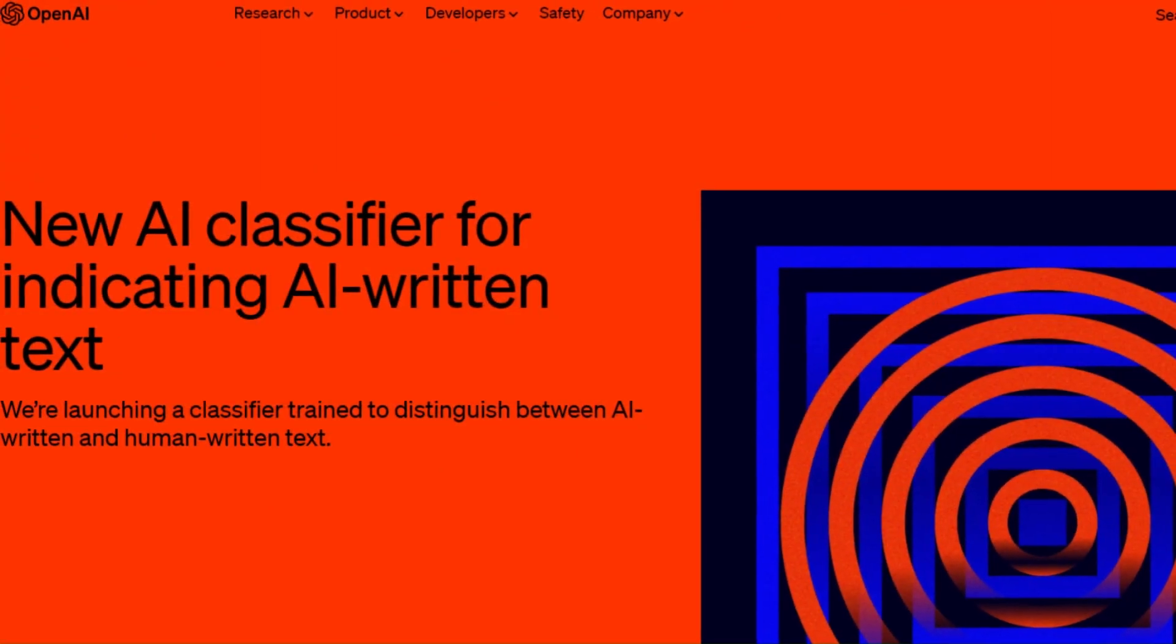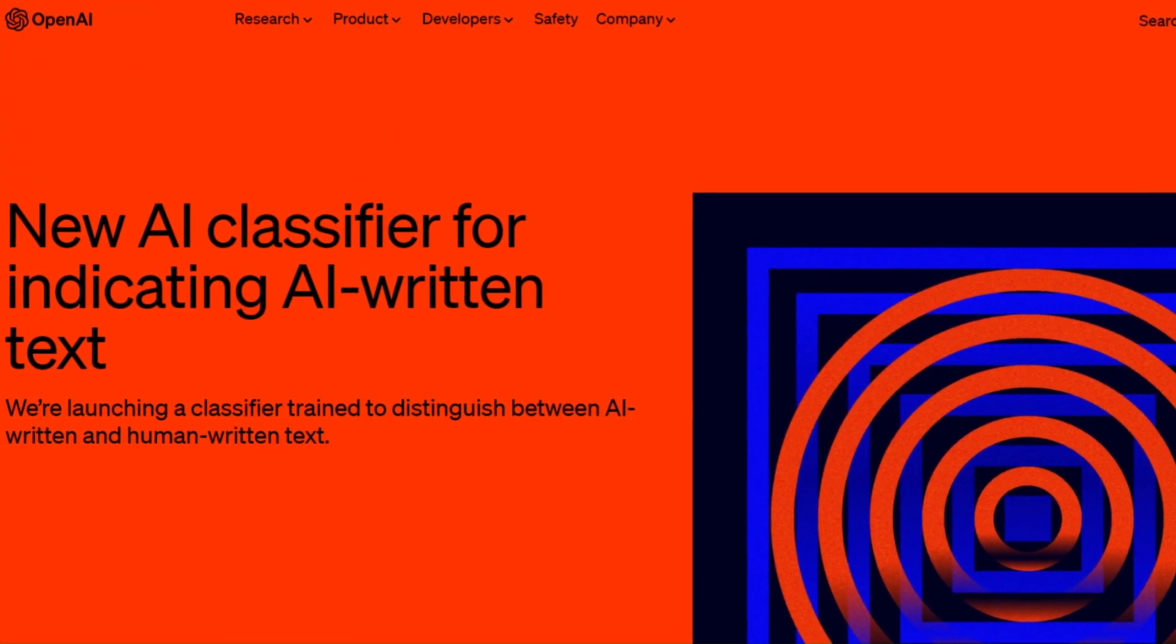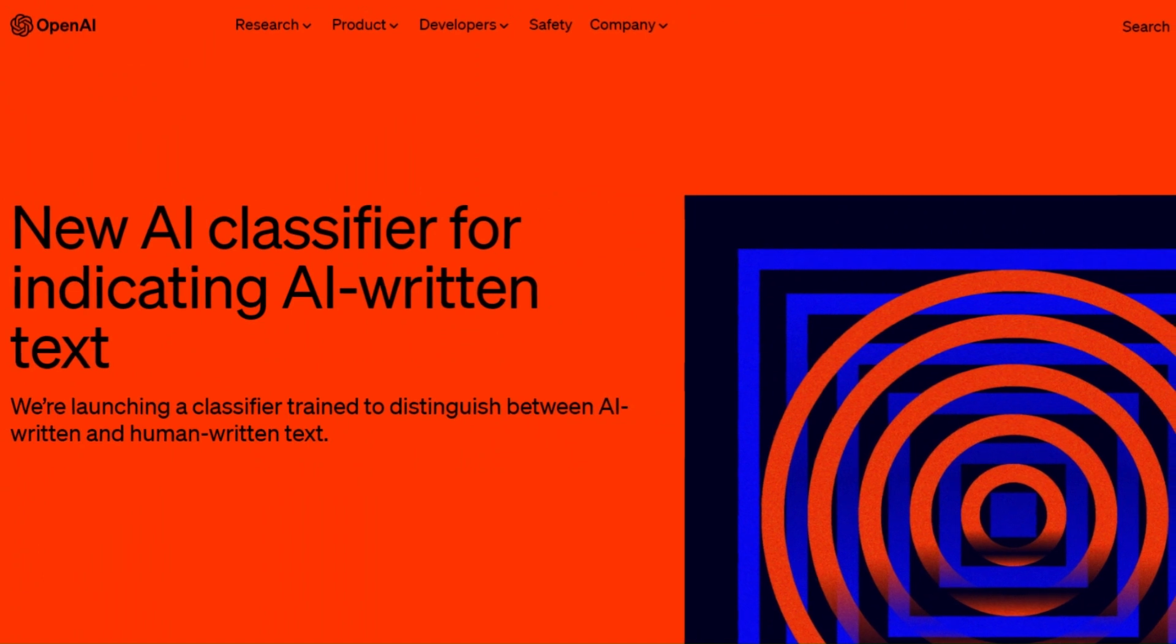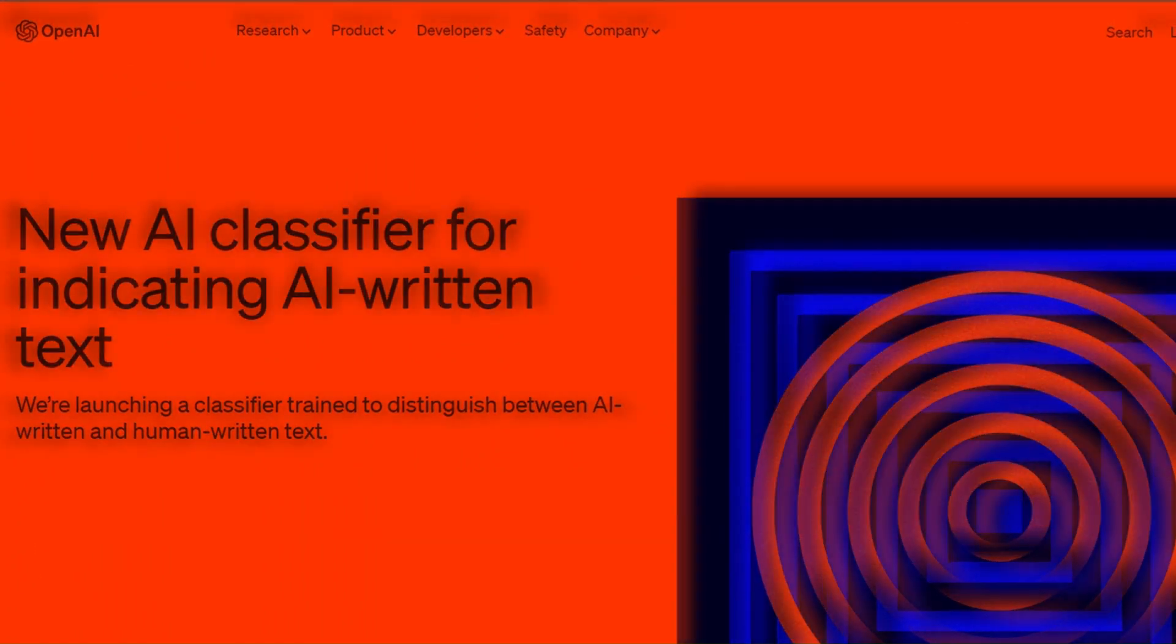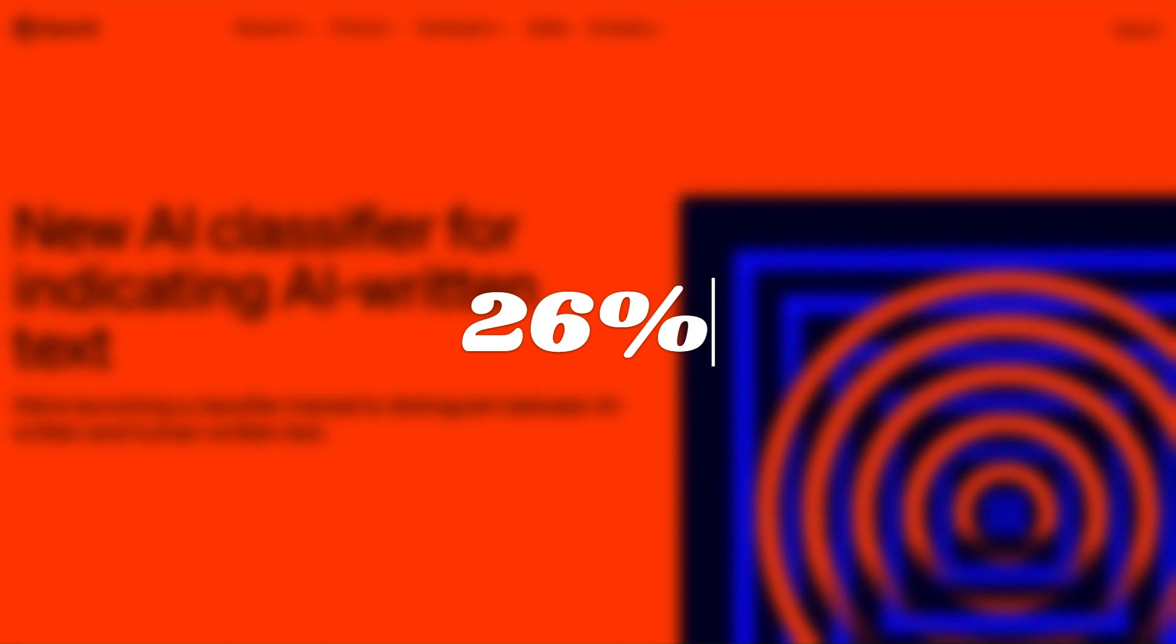OpenAI, the creators of ChatGPT, have a tool called Classifier which can supposedly tell the difference between human and AI content, but it only has a success rate of 26%. There is hope, however,